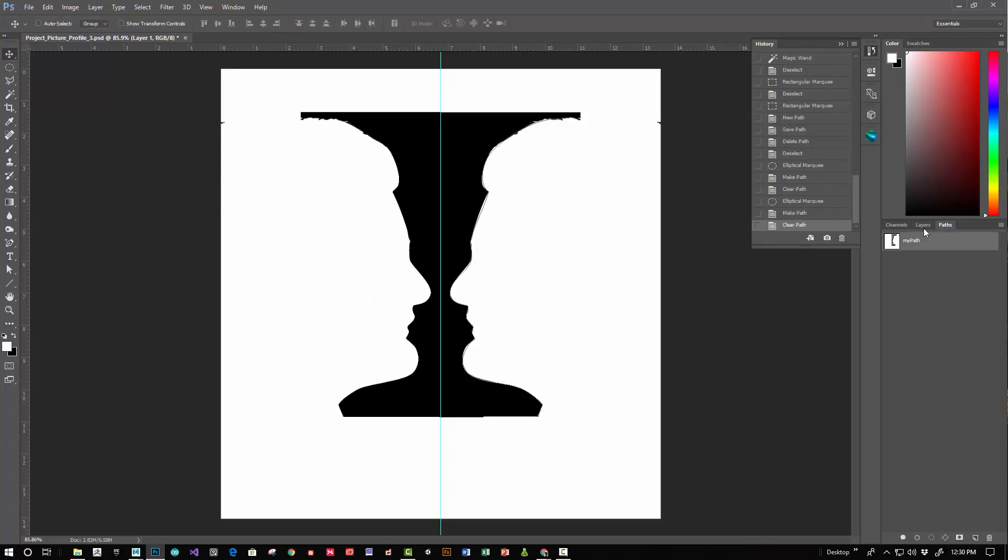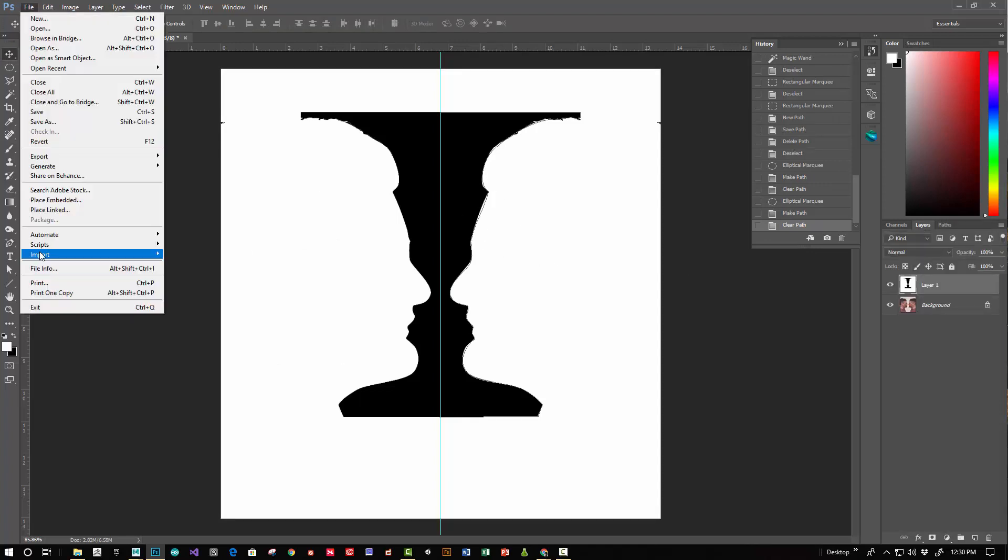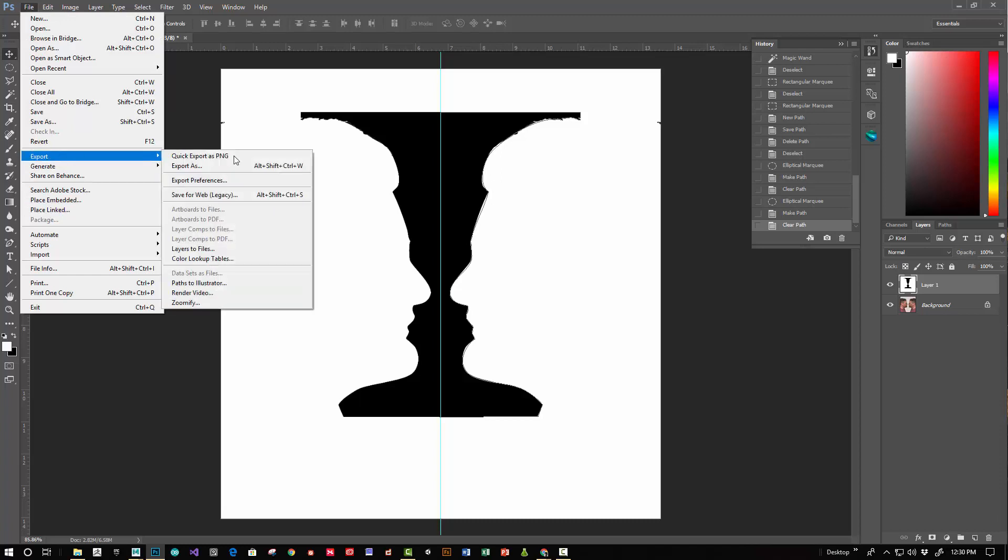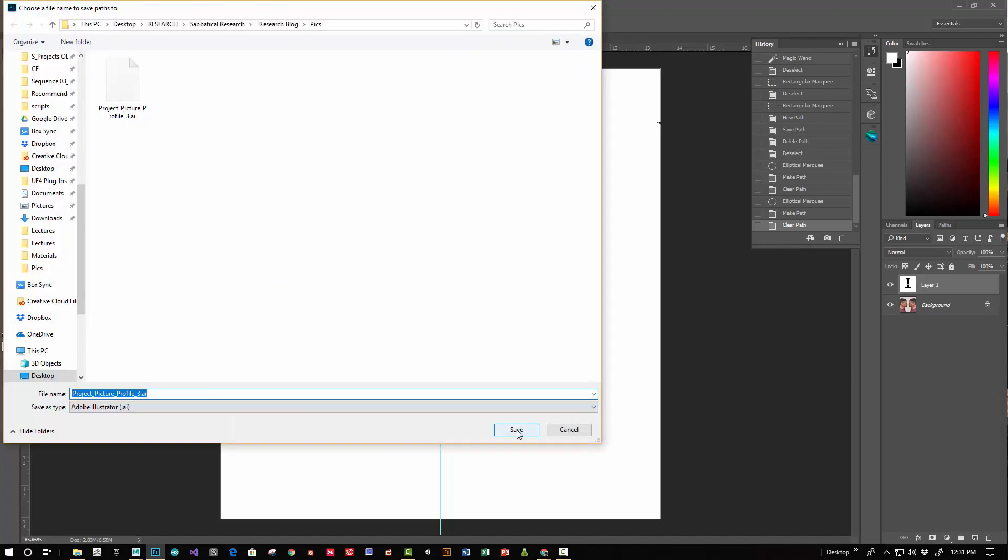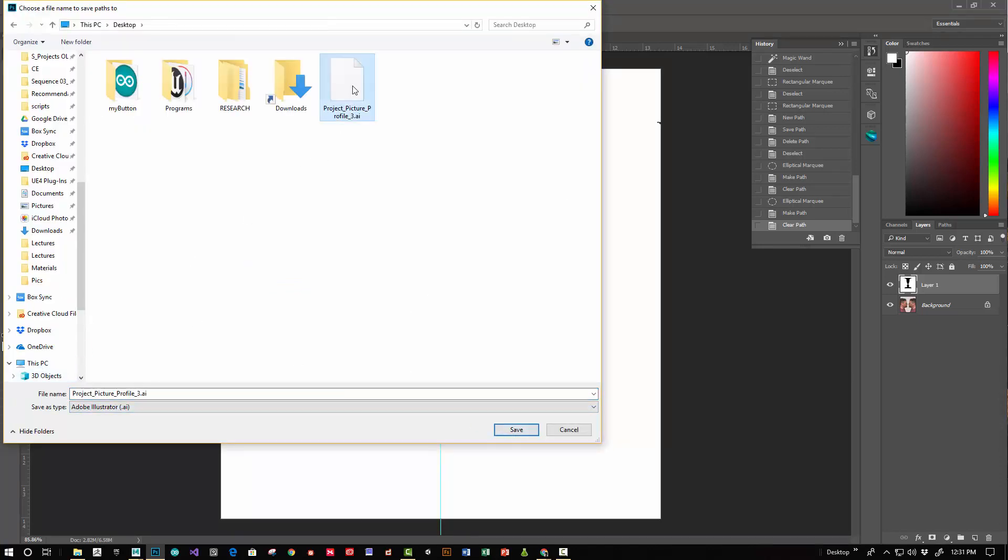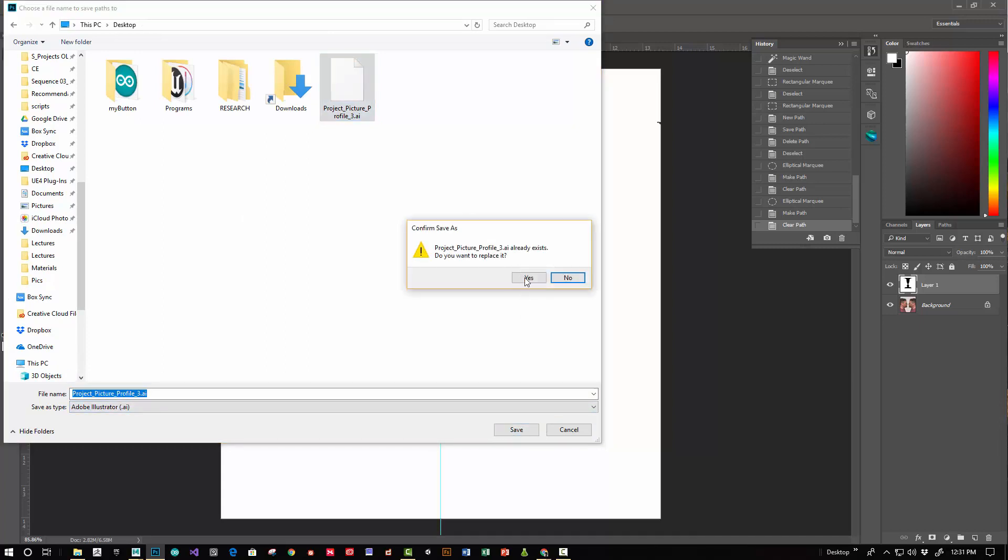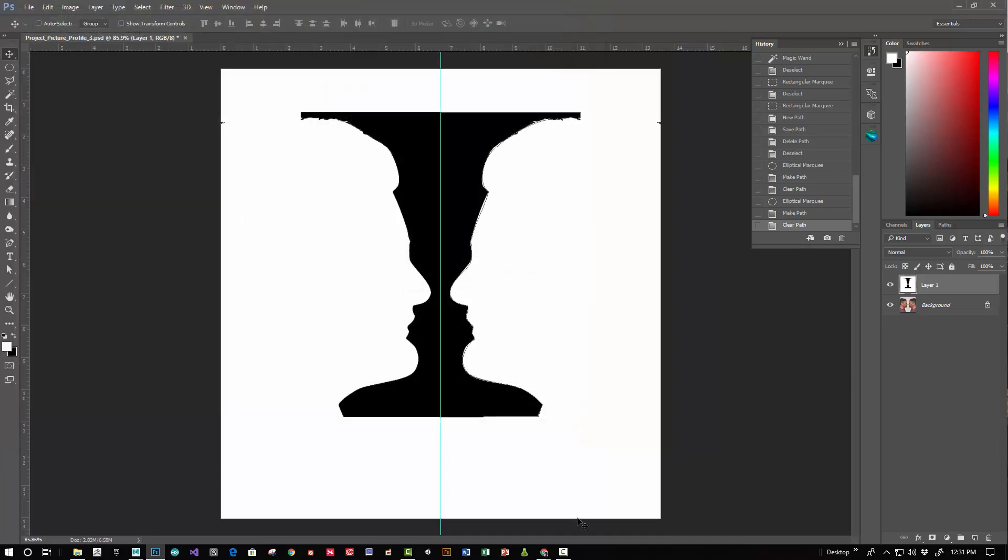So let me just delete that and since we have the path we want we're going to select the path. We'll go to file, export, and we'll go to paths to Illustrator. What path? My path. Click OK and then on the desktop the project picture profile and yes and then we'll go to Maya.